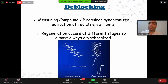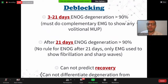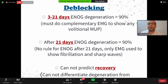If you find a case with ENOG degeneration more than 90%, you have to do EMG to differentiate whether it is degeneration or regeneration. After 21 days, ENOG has no role — degeneration has already occurred — so only EMG can be done. ENOG cannot predict recovery; if you have done a repair and want to follow up, follow-up is only by EMG.